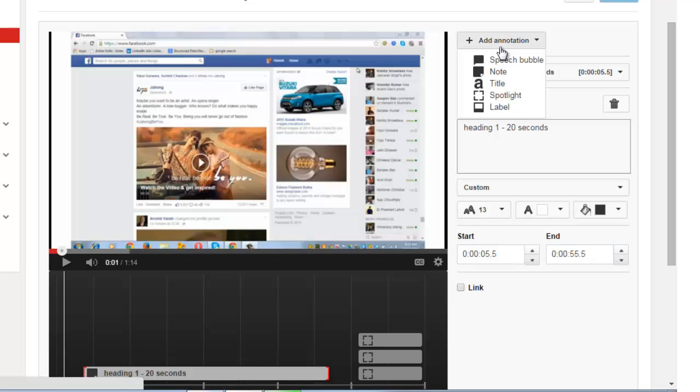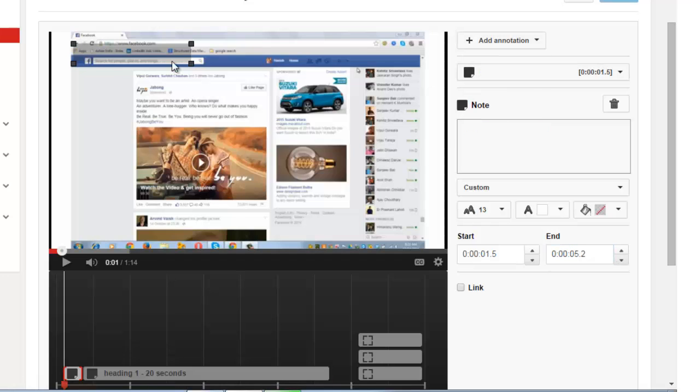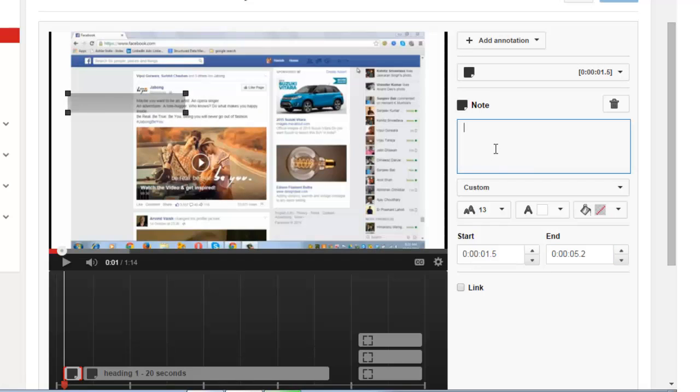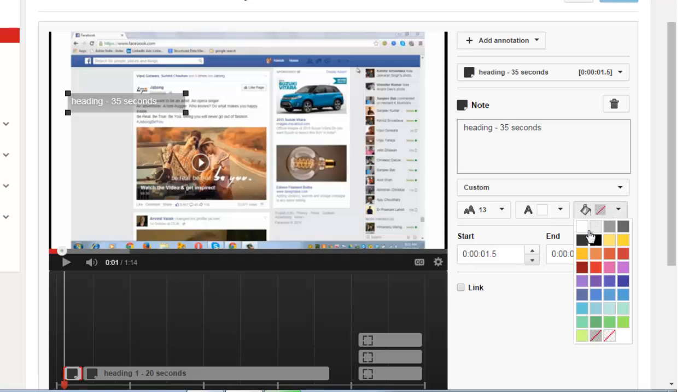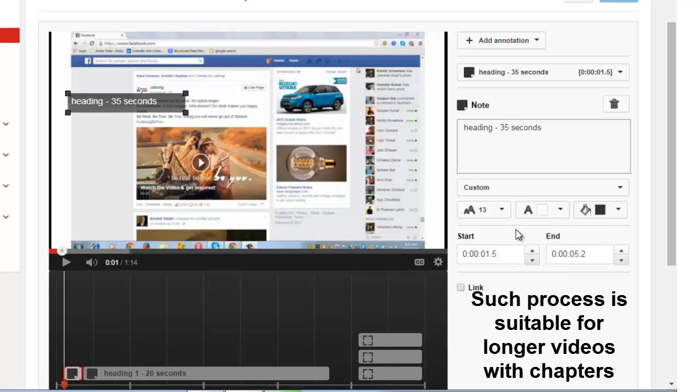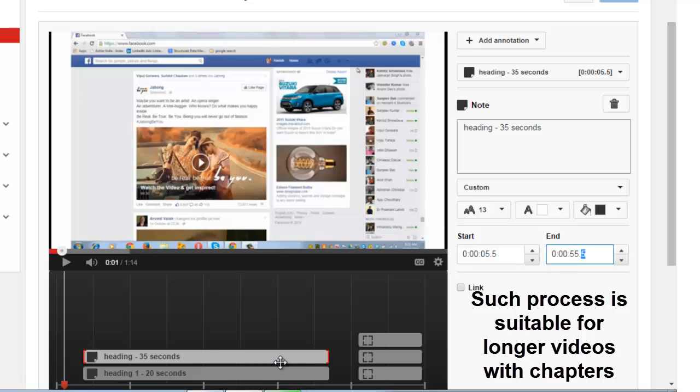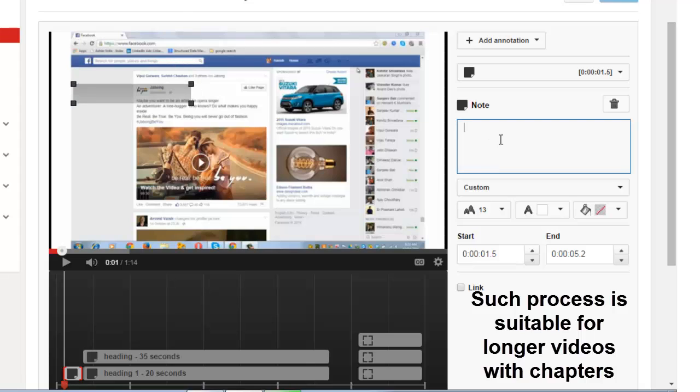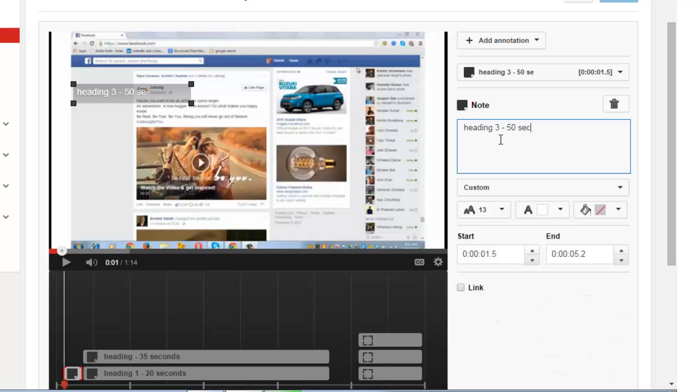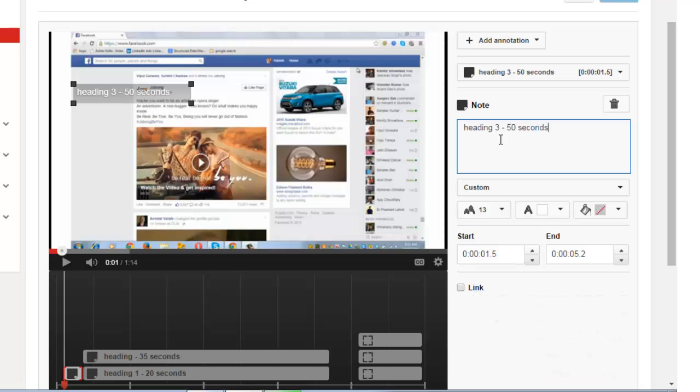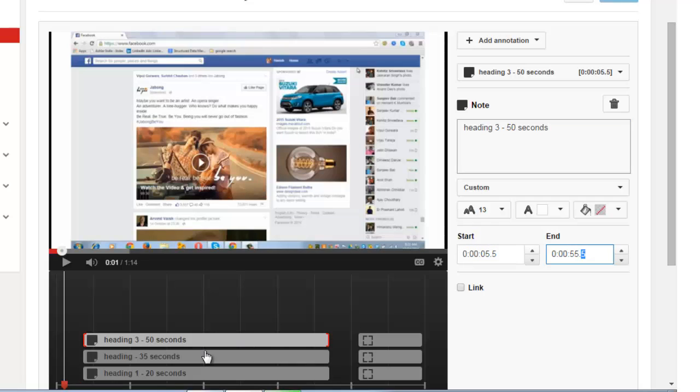That's one. Now I need to go back and add the second. I am adding the third note. Heading 3. This should start the video from 50 seconds, at 5 seconds and continue till 55 seconds. So these three headings have got added.